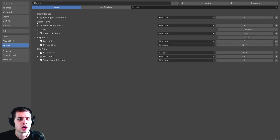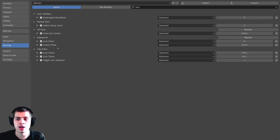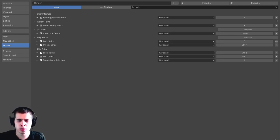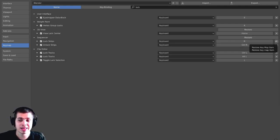And then I can look down here, I can see there's User Interface, Weightpaint, 3D View, and then there's Sequencer. And you can see there's Lock Strips and Unlock Strips. Now, you can see right here, normally there's an X button, but this has an arrow pointing over, and that is telling me that I've changed the shortcut.